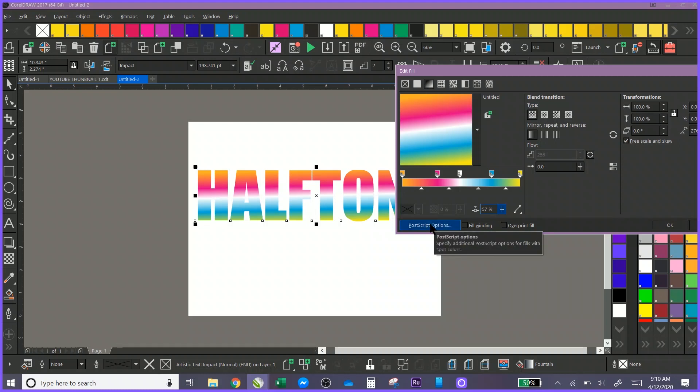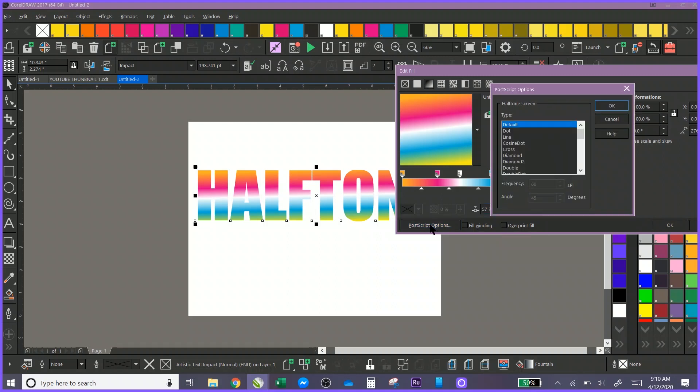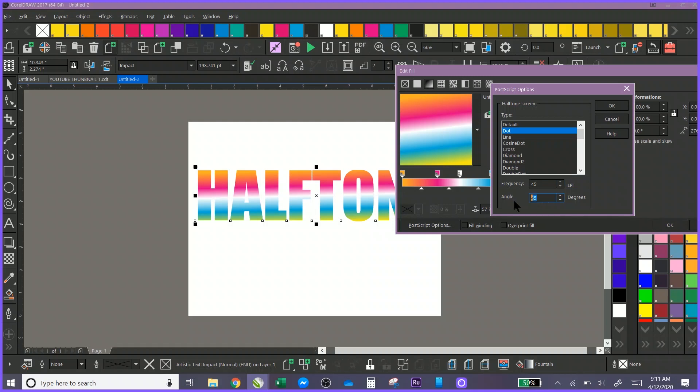Another thing that you can do is you have these PostScript options. Under PostScript you can define your LPI for printing this out in halftones - the size of your dot. You can define that over here if you'd like, and you can define the angle.